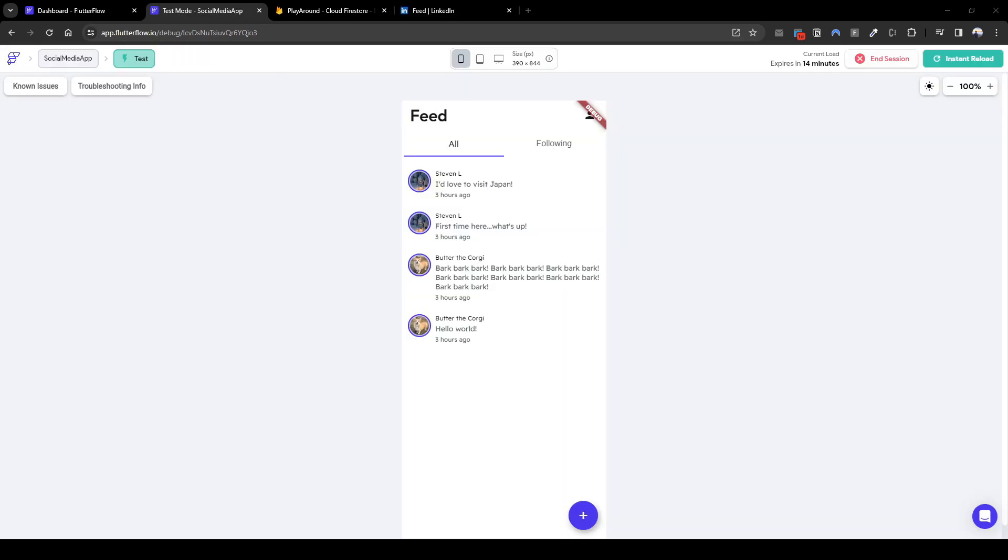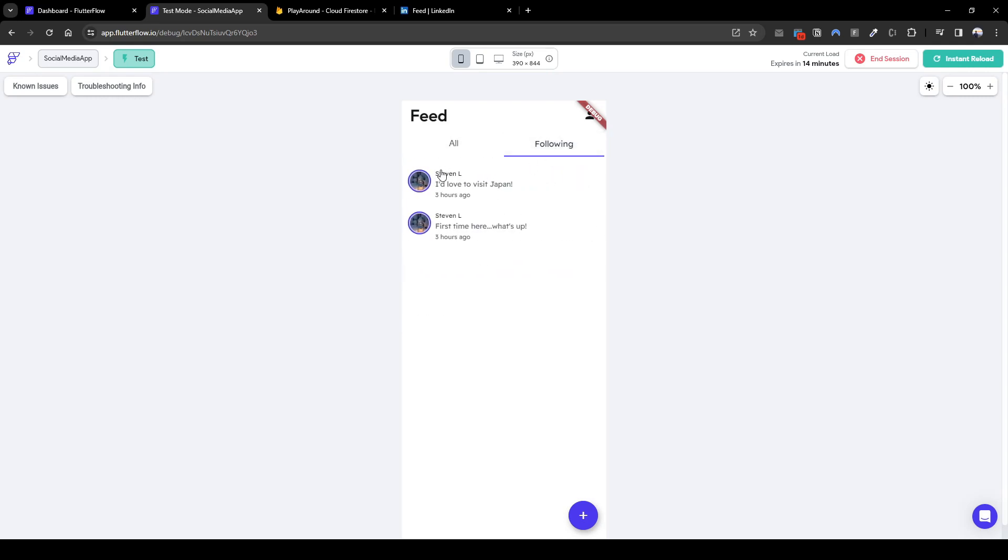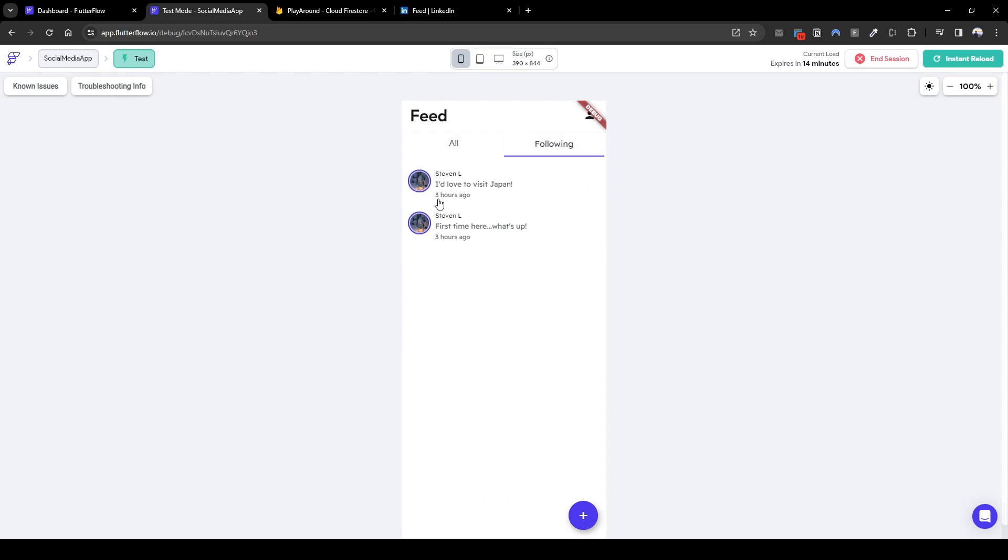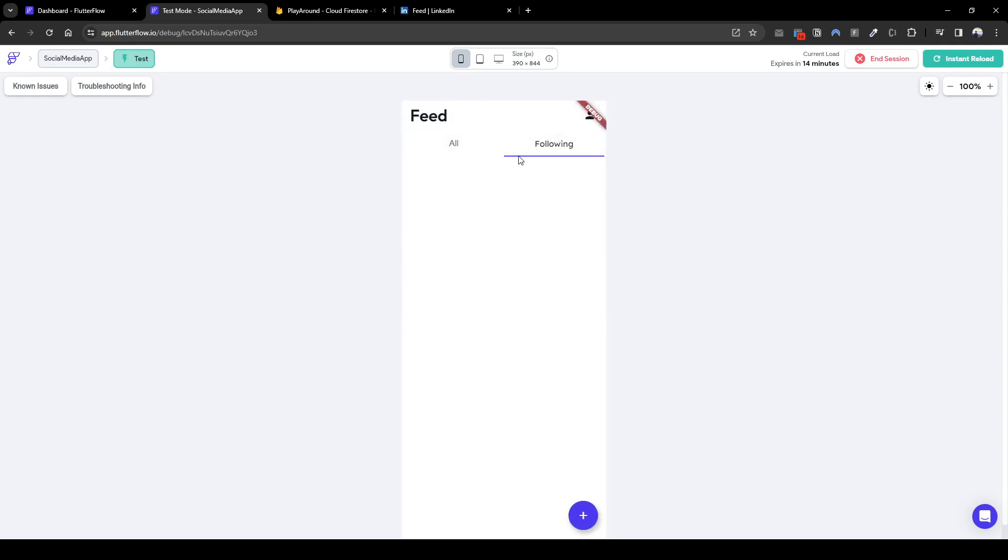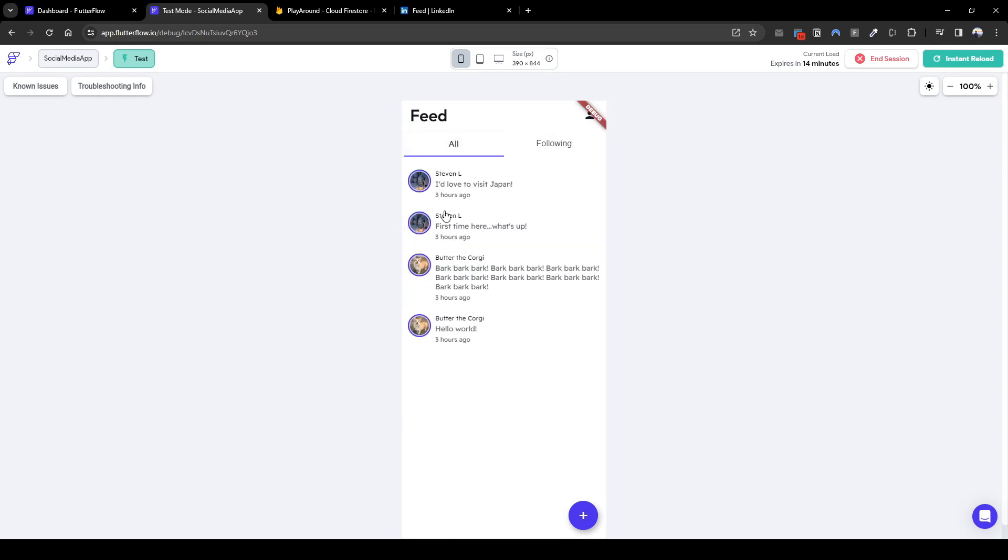Now that's loaded we can see all posts here by everyone including the one including Steven L who we're following, and then if we go to following it will actually show Steven L's post only. Now let's unfollow Steven L, unfollow here. It's unfollowed. Now he no longer exists in the following list.